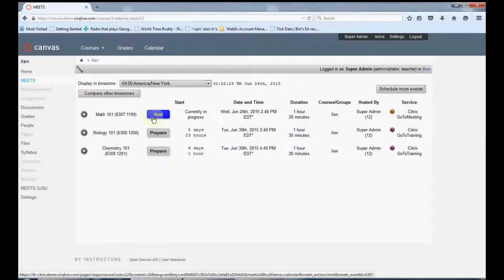You can access your next class by clicking the host button, or click prepare to enter classes early.